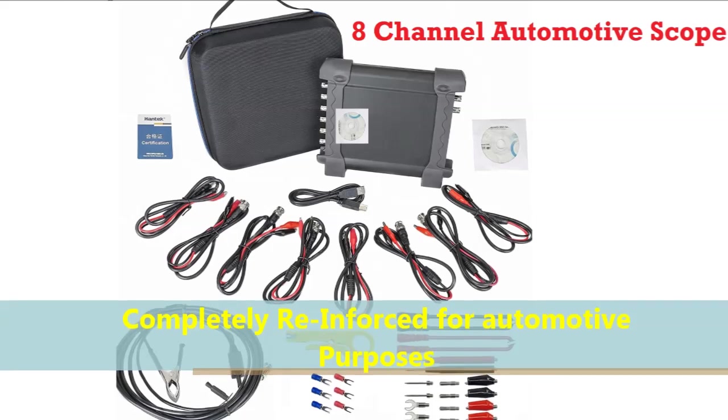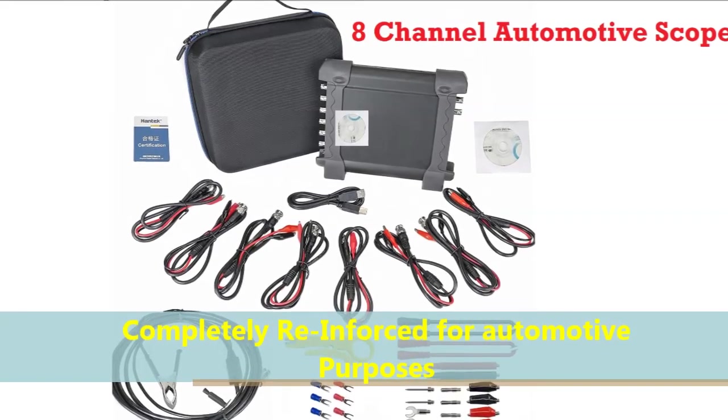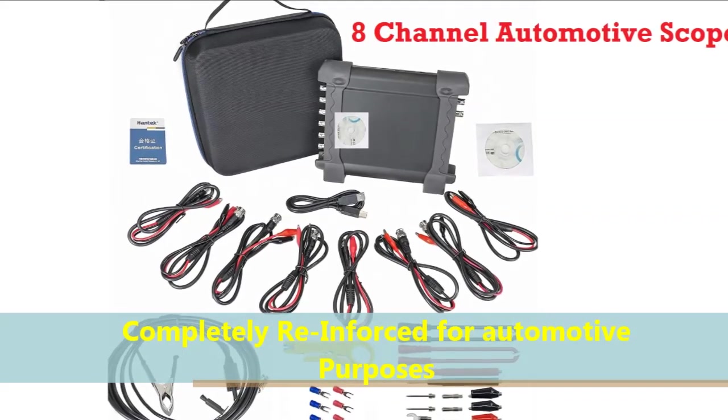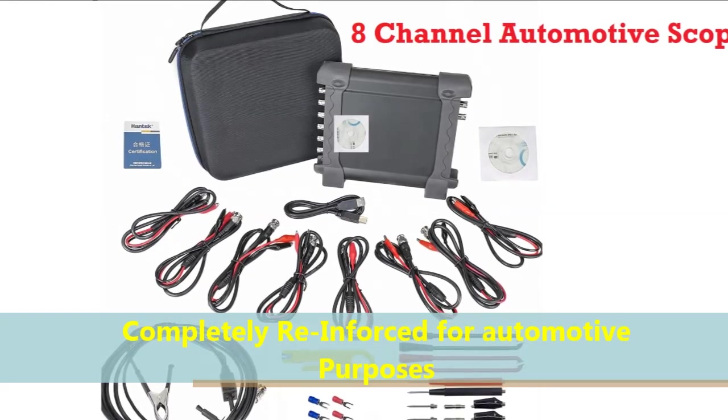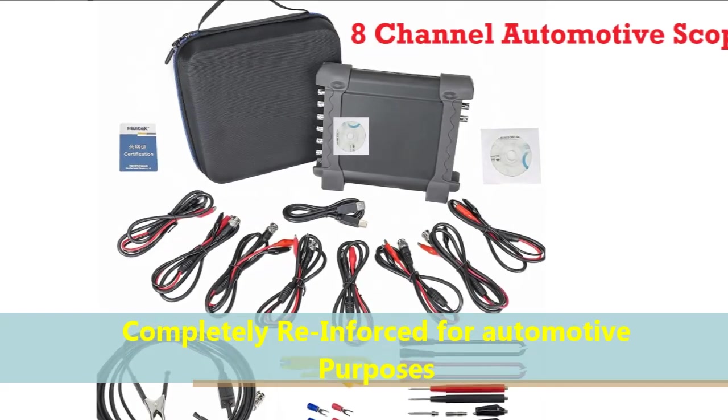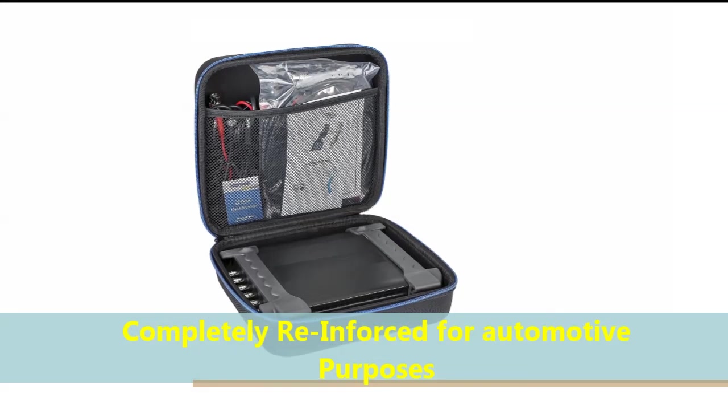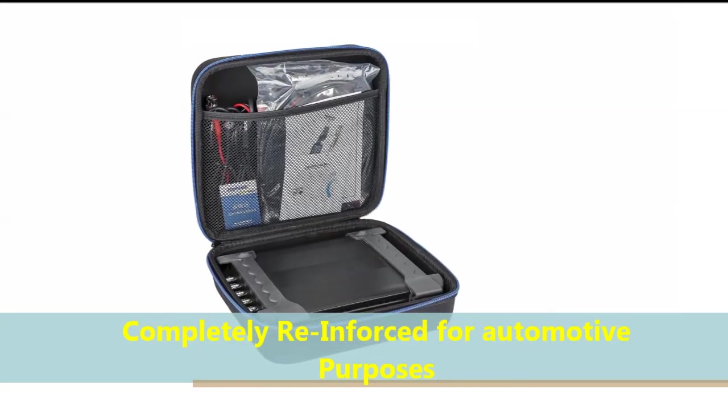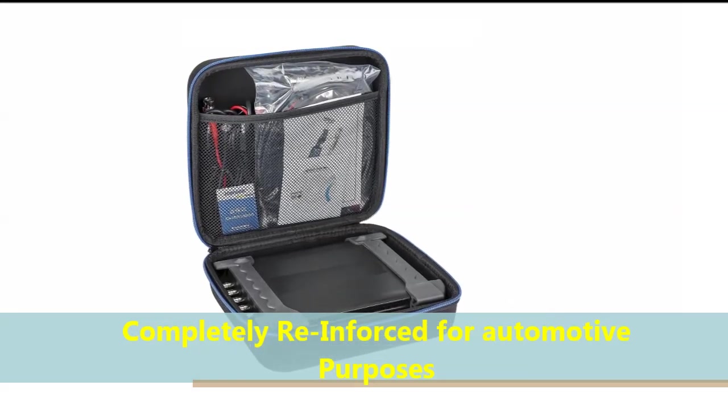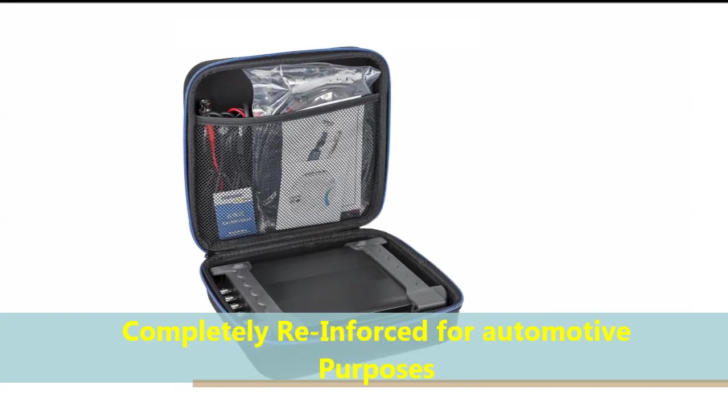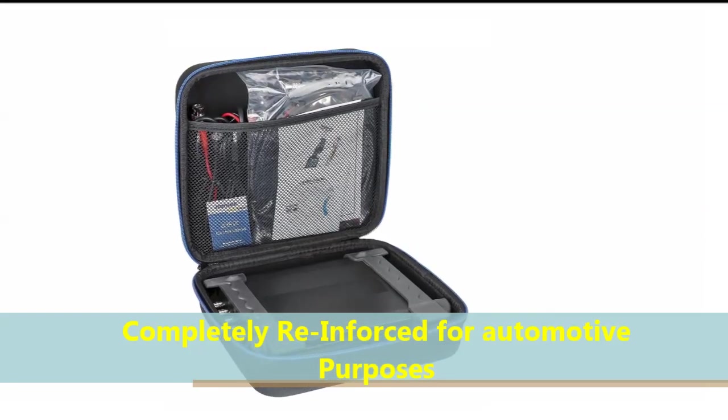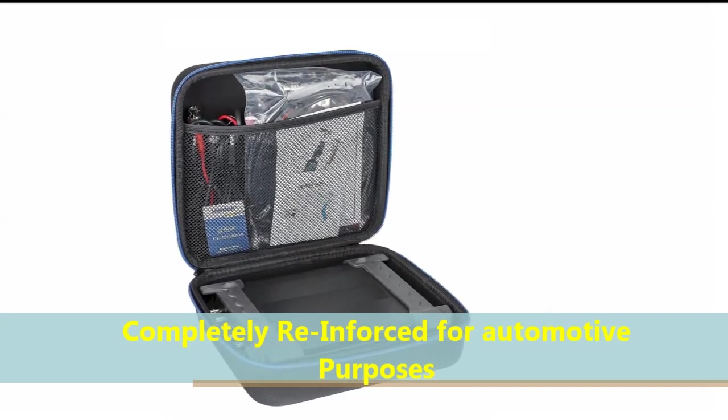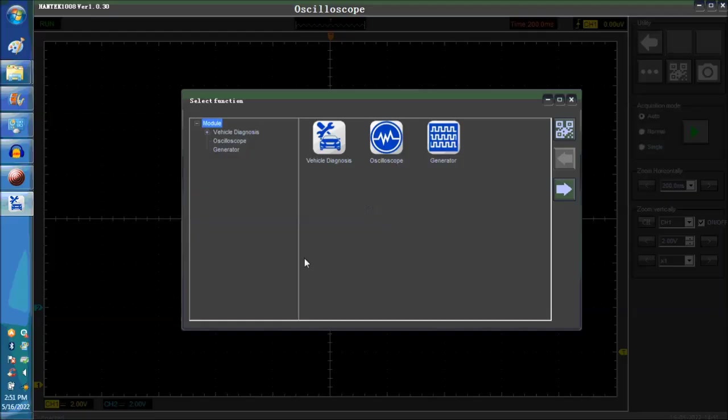This scope is a completely reinforced scope that we carry on our website. We add components to it, extra capacitors, diodes, and so on, which we use to make it even more suitable for automotive purposes. It is an 8-channel scope, but we definitely make it even more so for automotive purposes.